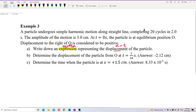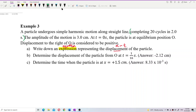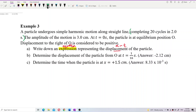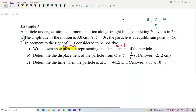From the statement, completing 20 cycles in 2 seconds — this helps us find the period, frequency, and omega. Let us find all three of these values.